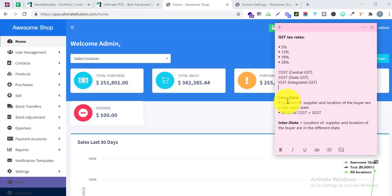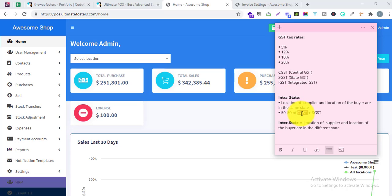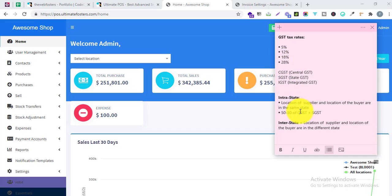For intrastate, the location of the supplier and the location of the buyer are in the same state. So if you are selling to a customer who is from the same state where your shop is located, you have to use intrastate. With intrastate, you split 50% to CGST and 50% to SGST — meaning if you apply 12% GST, then 6% goes to CGST and 6% goes to SGST.